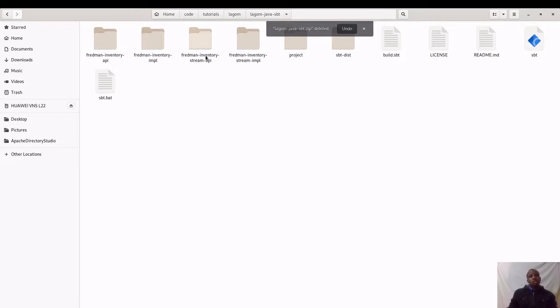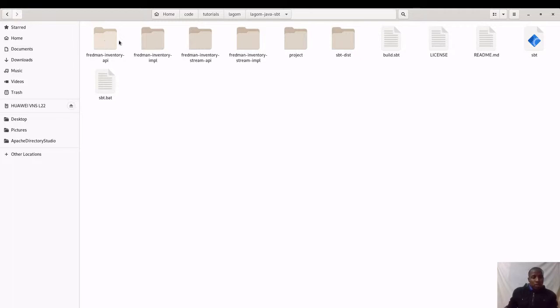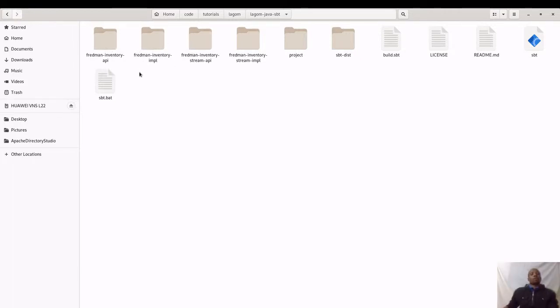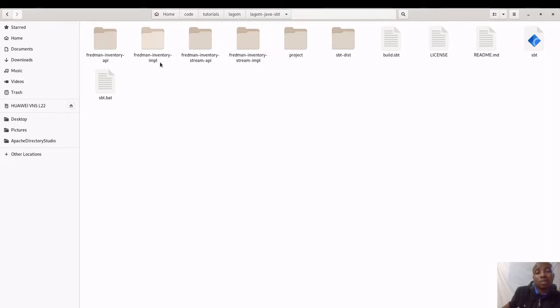This is the project that we have. As you can see, the project starter will create for us a base application with these two microservices. You will notice that we have a Fredman Inventory API and implementation, and then there's an inventory stream API and implementation.